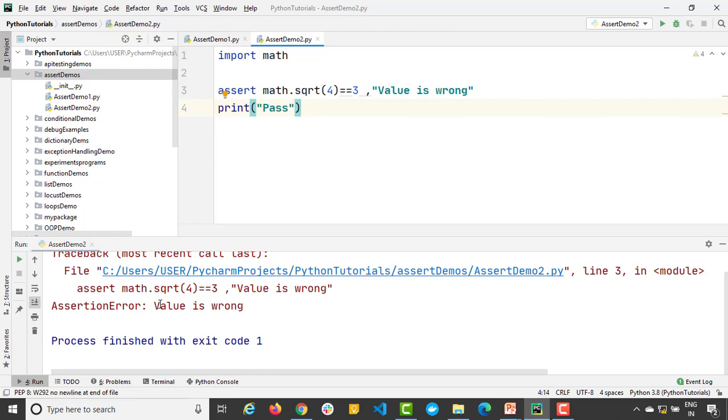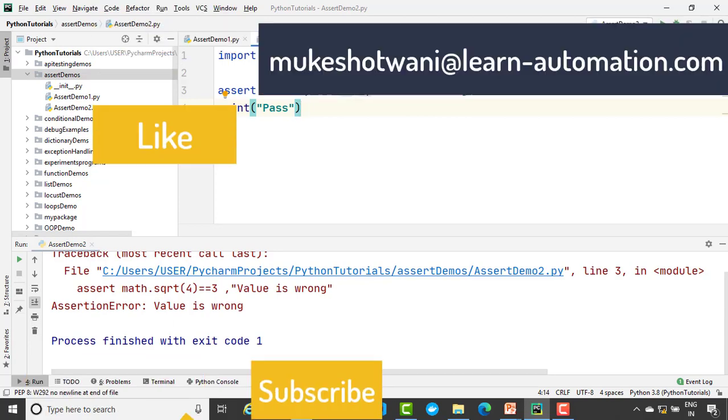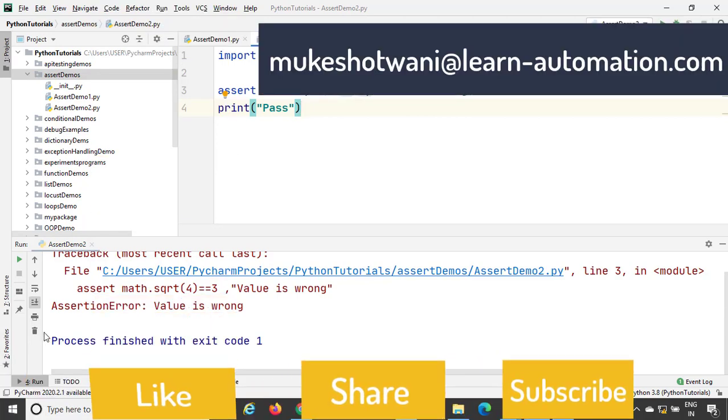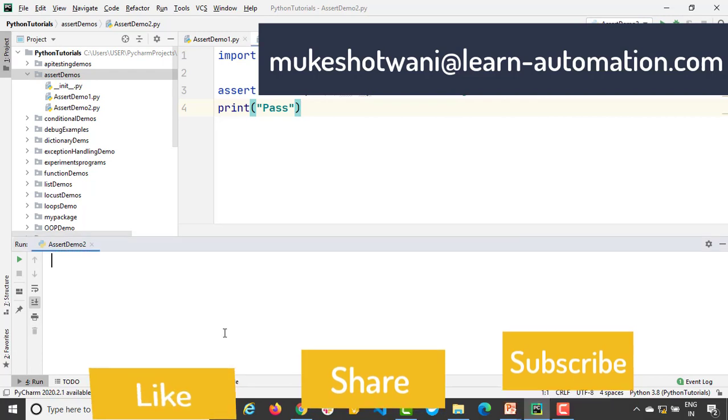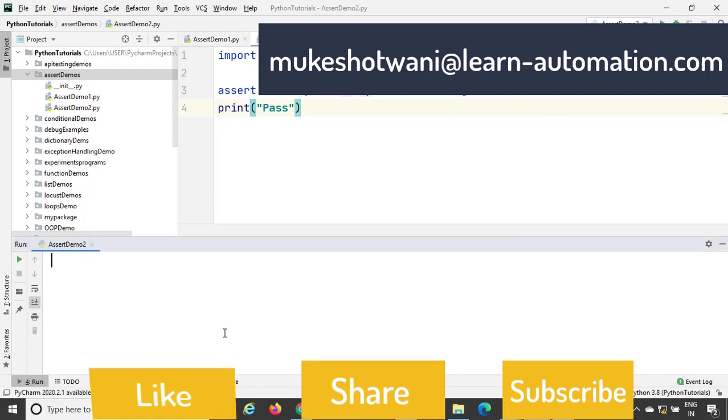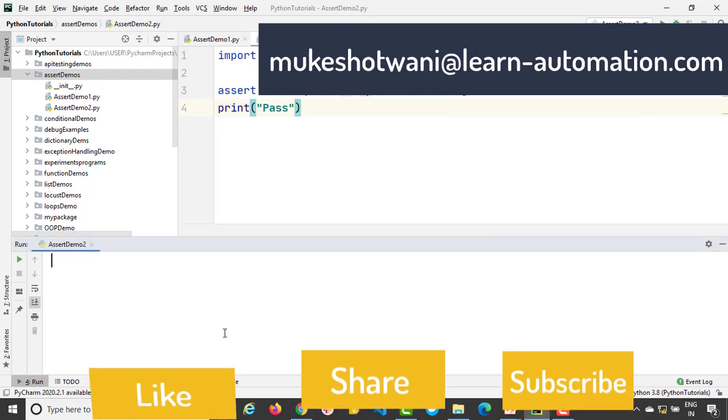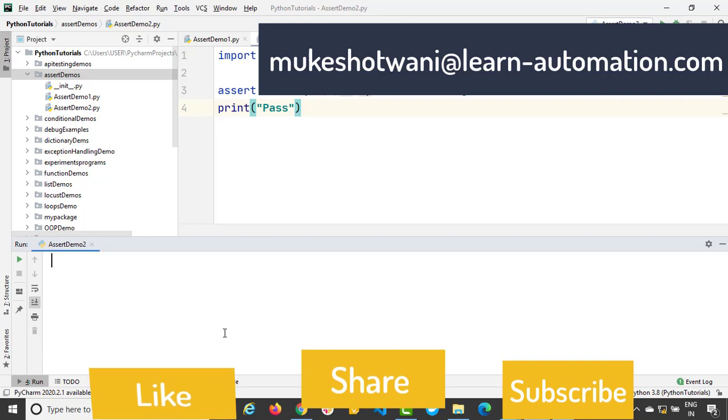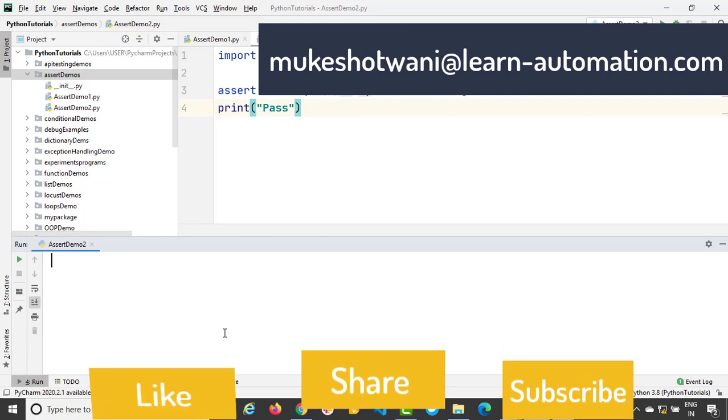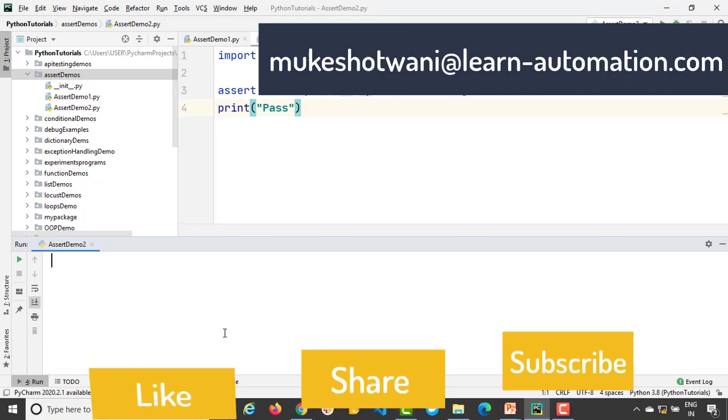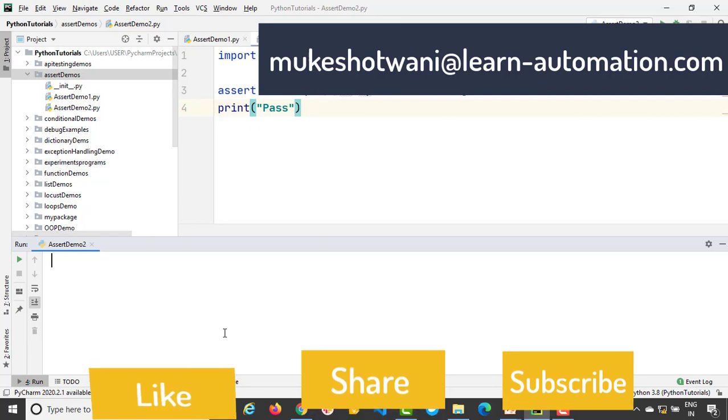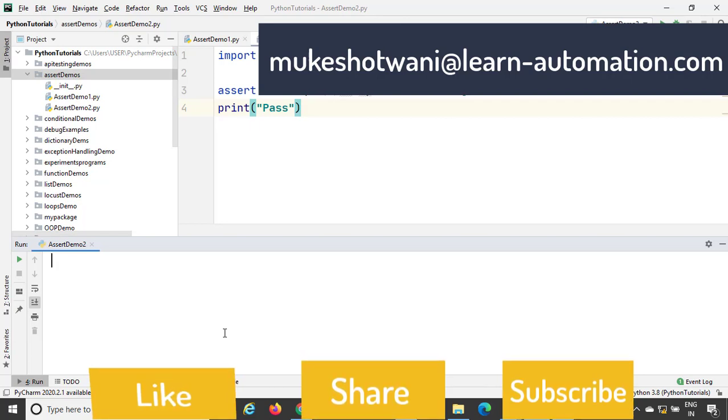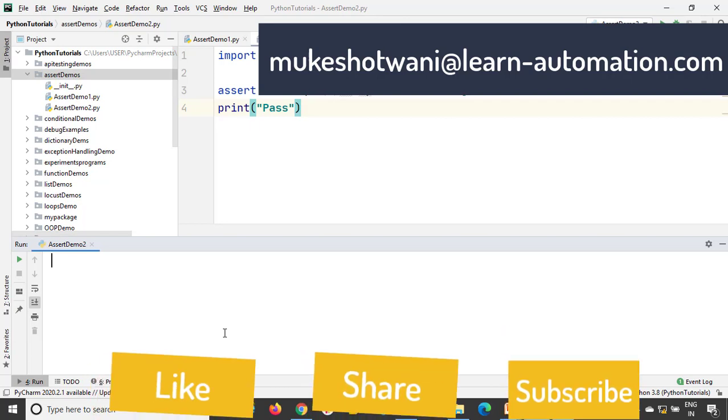So very quick video, but yeah very important, because we will be using assert a lot when we work with test automation. We will be putting multiple asserts in our program. So just make sure you are familiar with this assert keyword. Yeah very quick video but very informative. And guys that's all for this video. In case if you are new, then make sure you subscribe to this channel. Hit the like button. Share with your friends. And in case if you have any other question, then let me know in the comment section. And I will see you in the next video. Have a nice day. Bye bye.